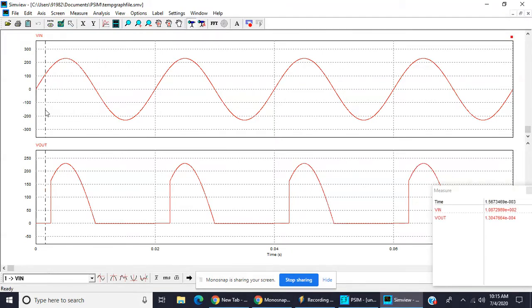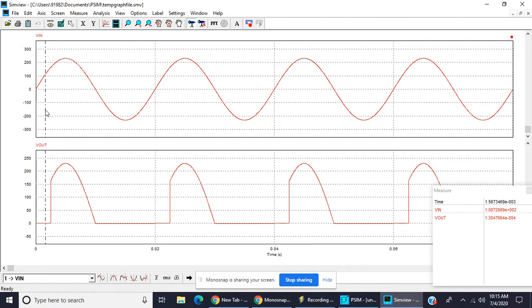So look at this one, right hand side downside, input voltage is 108, 0.08 e plus 002, 108 into 10 raised to 2 means 108 voltage, 108.72 voltage.